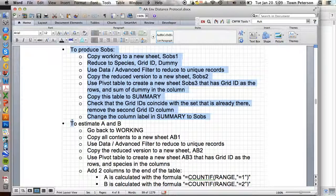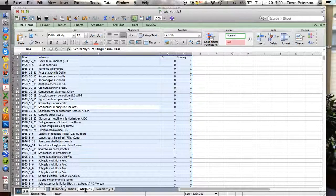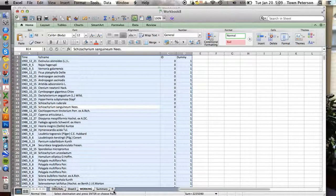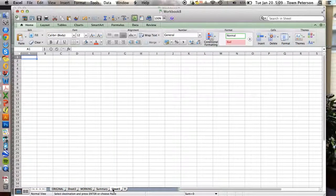And so now we're going to go back to Excel. We're going to start on our working sheet, copy the whole working data set, and open a new sheet.